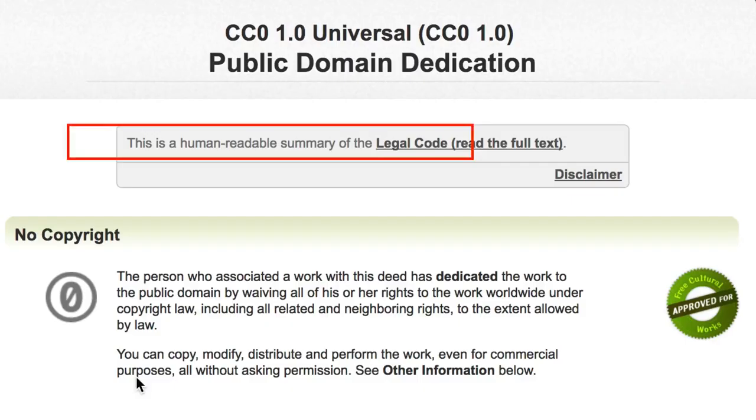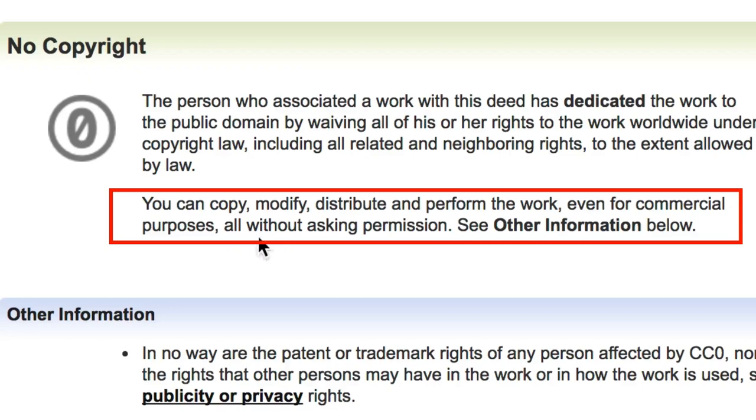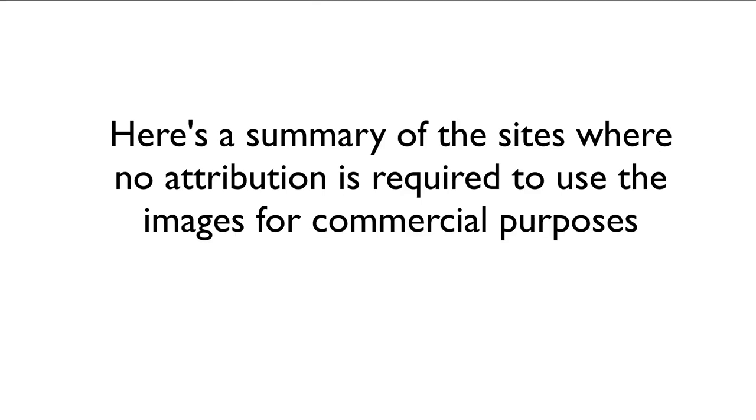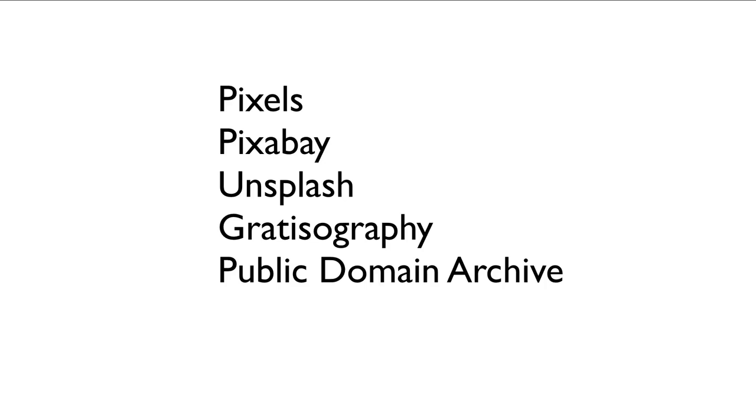Here's a summary of the sites where no attribution is required to use the images for commercial purposes — meaning you don't have to ask permission from or give credit to the photographer. Click the card icon to learn how to find images for your YouTube thumbnails and the best way to use them in your videos. If you want to learn how to grow your audience on YouTube and generate traffic, leads, and subscribers on autopilot, click the subscribe button below and check out the related videos. We'll see you next time.